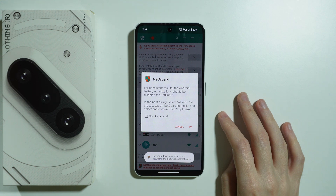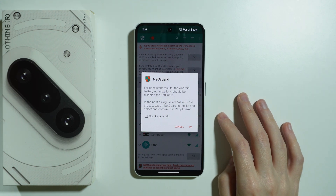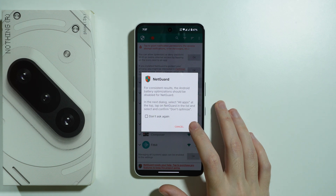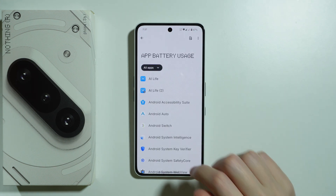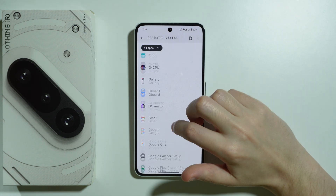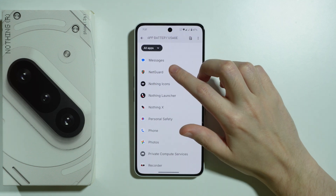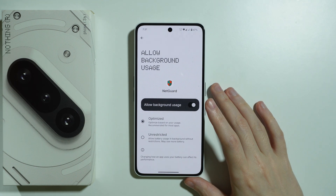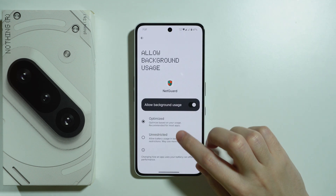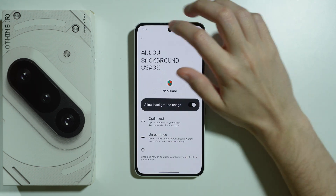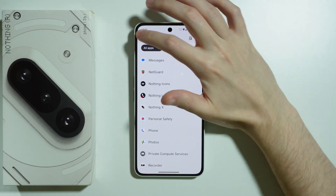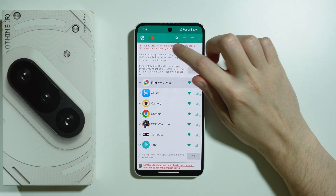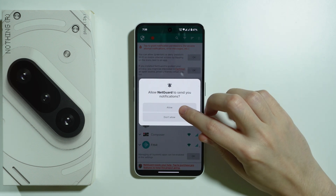We are asked to not optimize NetGuard, so let's press OK. Then in app battery usage we need to find NetGuard, and here we have the option to allow background usage. We can tap on 'allow background usage' and set it to unrestricted.